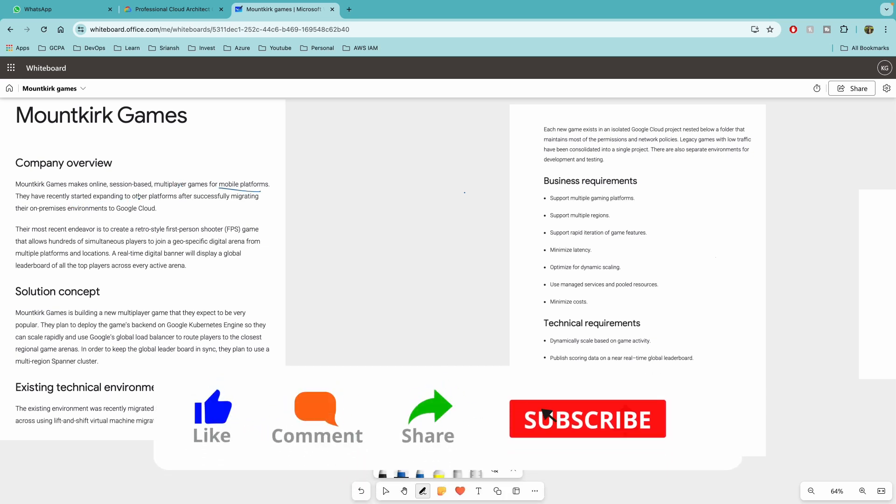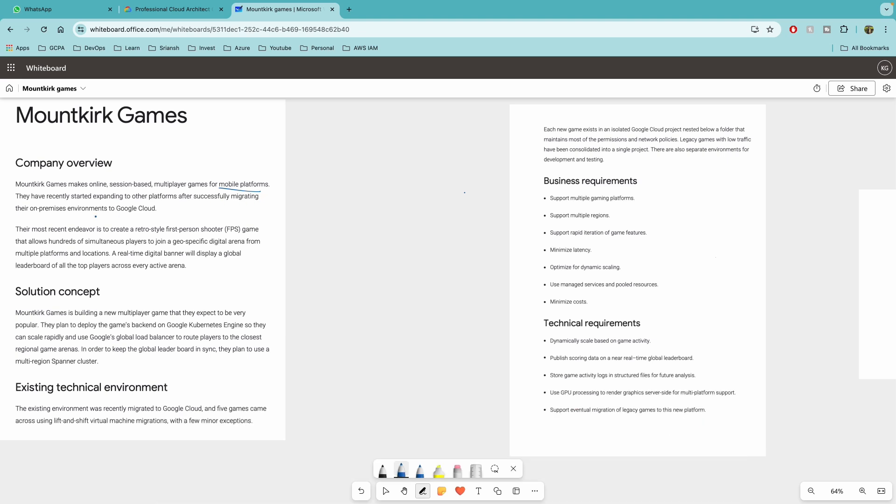They have recently started expanding to other platforms after successfully migrating their on-premises environments to cloud. So this is important thing to understand. So they have already migrated from on-premise to cloud.